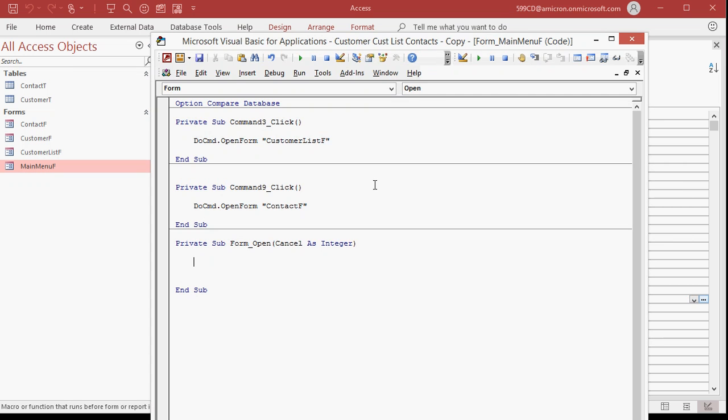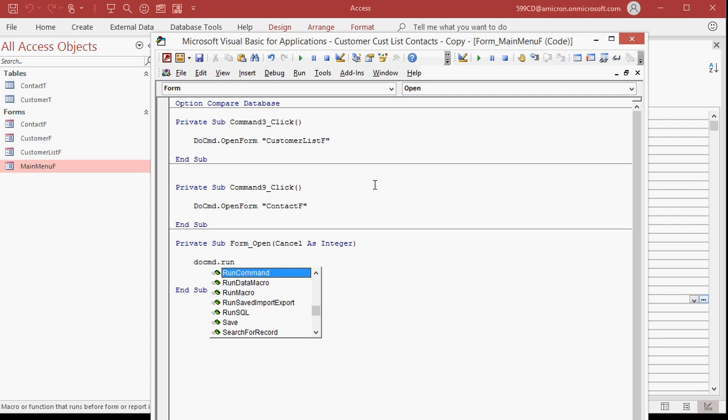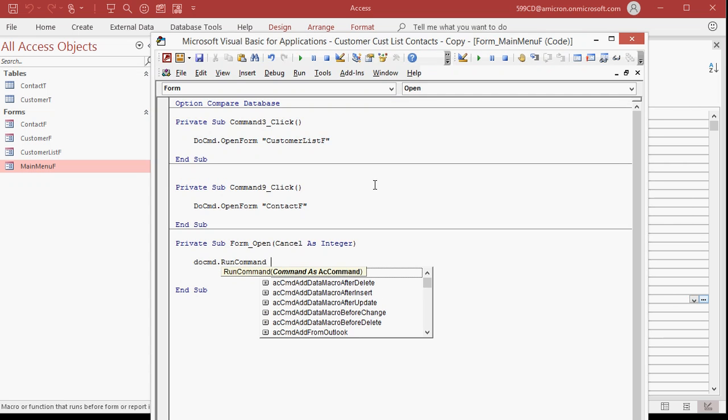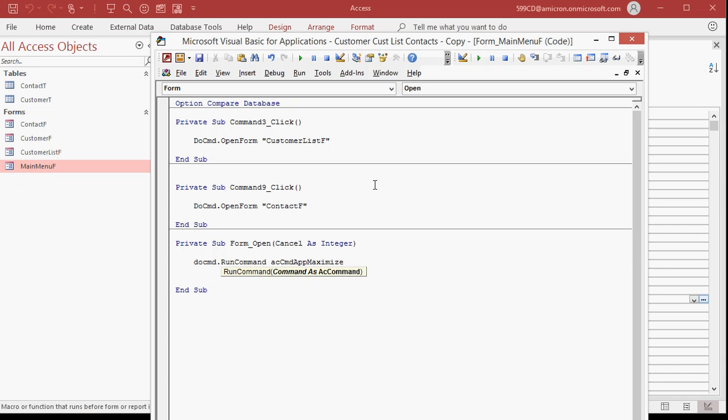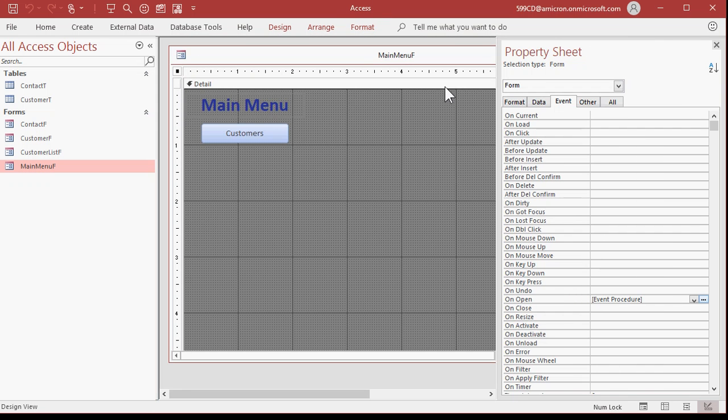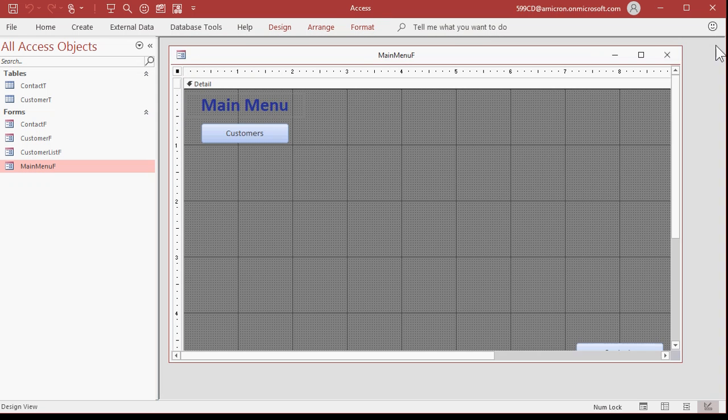Now come in here and type in DoCmd, D-O-C-M-D dot RunCommand. You can just pick it from the list there by hitting the space bar. And then the command you want is A-C-C-M-D app maximize right there. That's it, one line of code that will maximize Access, the whole application, when this form loads.